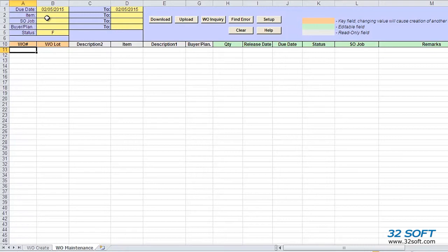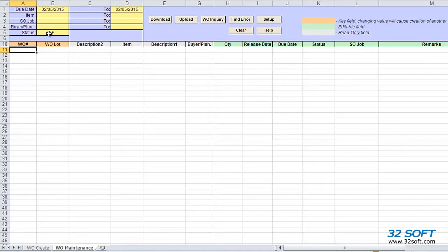The fields in the header highlighted in yellow allow us to filter records by due date, item number, sales order job, and buyer planner ranges, as well as by work order status. If we leave filter fields open, all work order records will be downloaded.